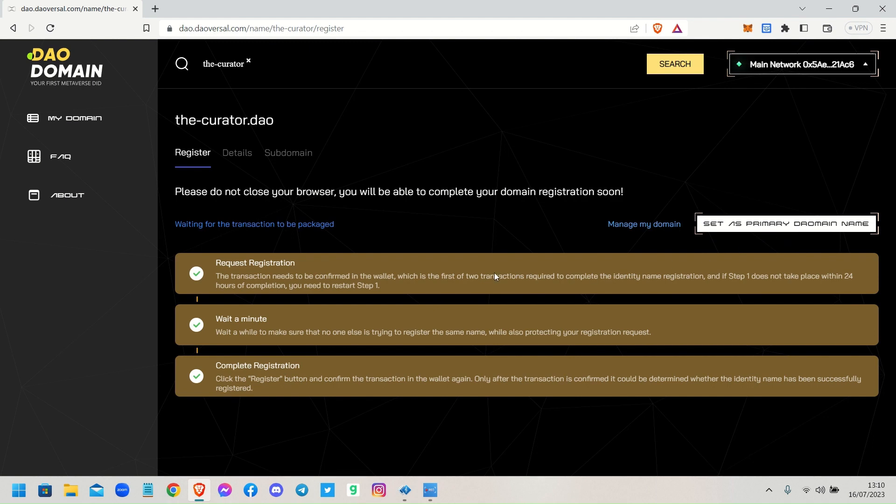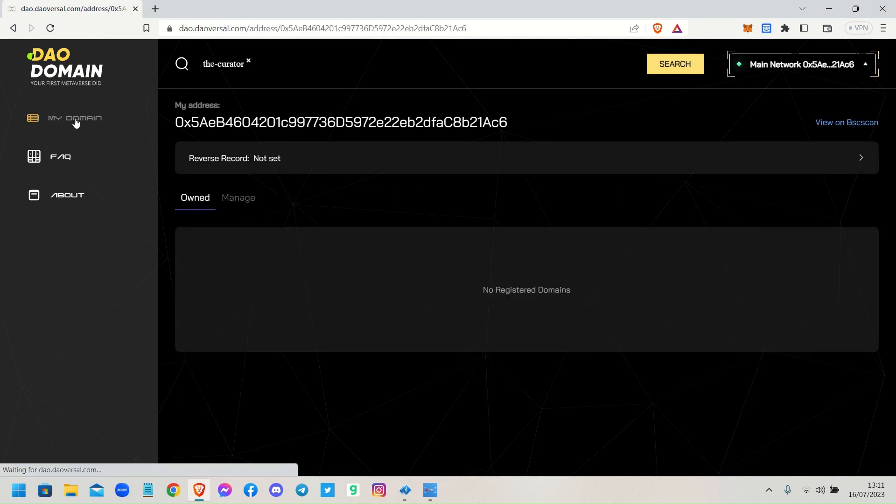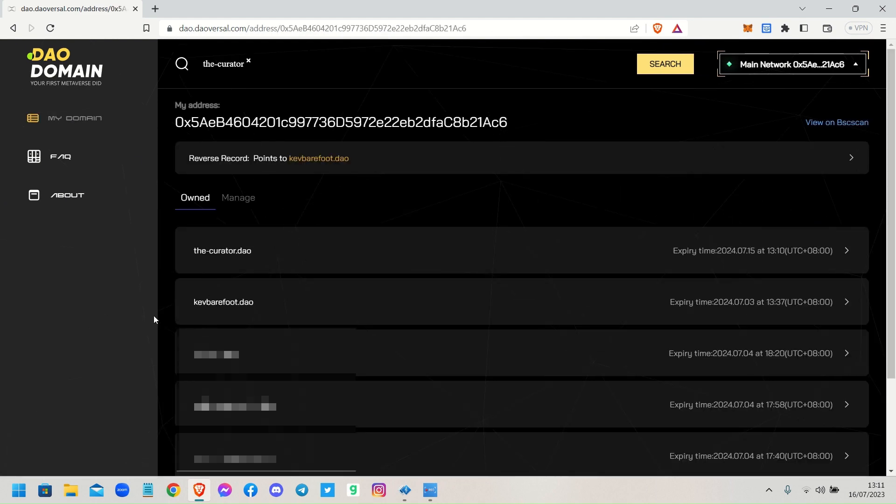So what I'm going to do now is click on 'My Domains' because this is completed now. When I click on My Domains, this will show the list of all my domain names and that one should be at the top. There you go, the-curator.dao. As you can see I've blanked the other ones out because I've got future plans and projects.